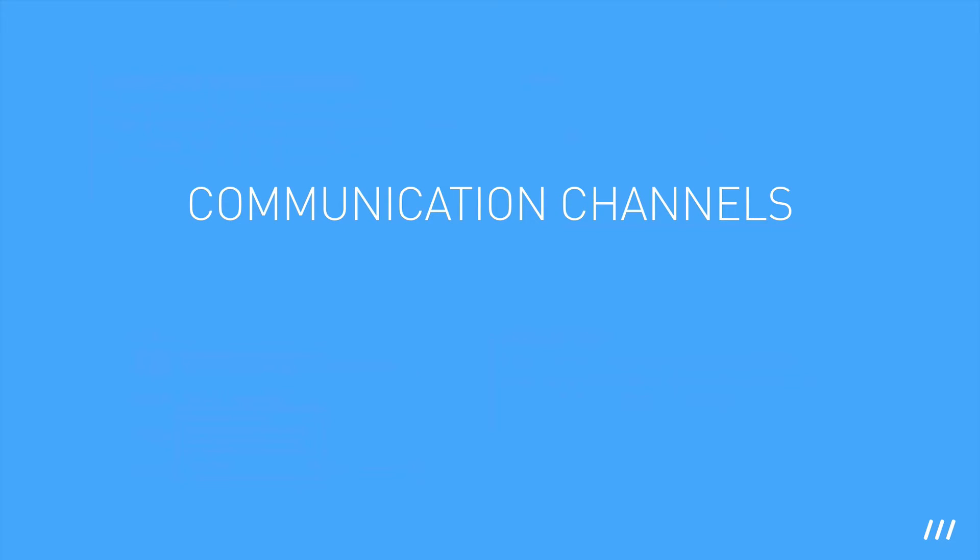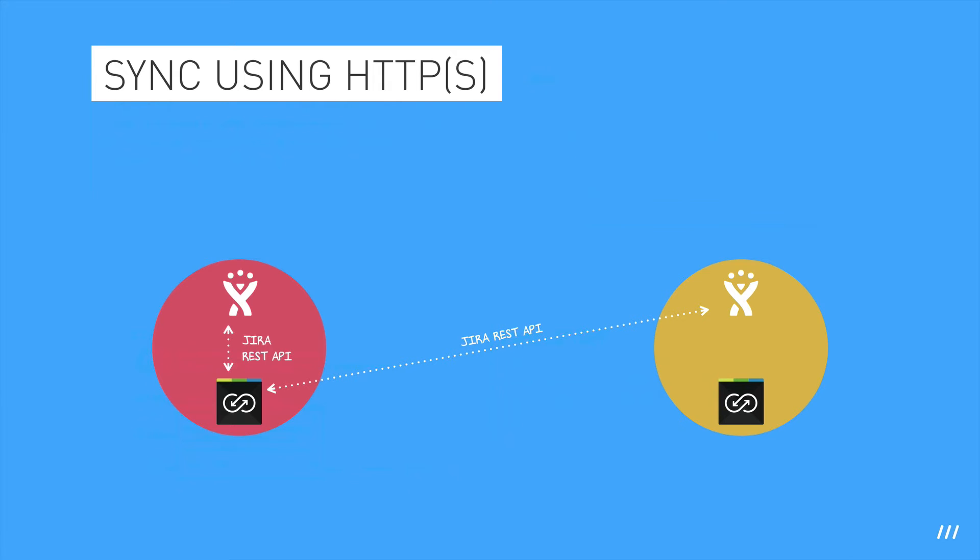As not every IT infrastructure is set up in the same way, Backbone supports multiple communication channels to keep data in sync. If both systems can reach each other via HTTPS, that's the easiest way of setting up the sync. Backbone uses the stable Jira REST API to communicate with the Jira instance where it is installed, and also to communicate with the partner instance.